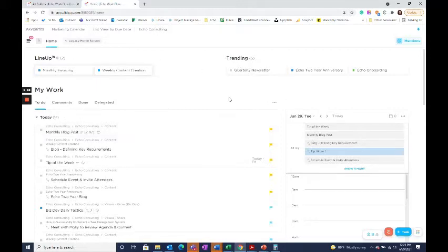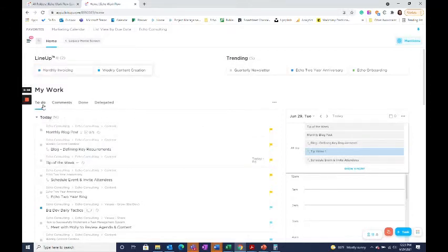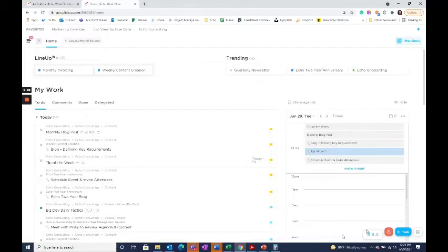Trending, which are the tasks that you touch most frequently and recently, as well as your work area, which holds your to-do list, comments, done, and delegated. And you've got this great agenda on the right-hand side.